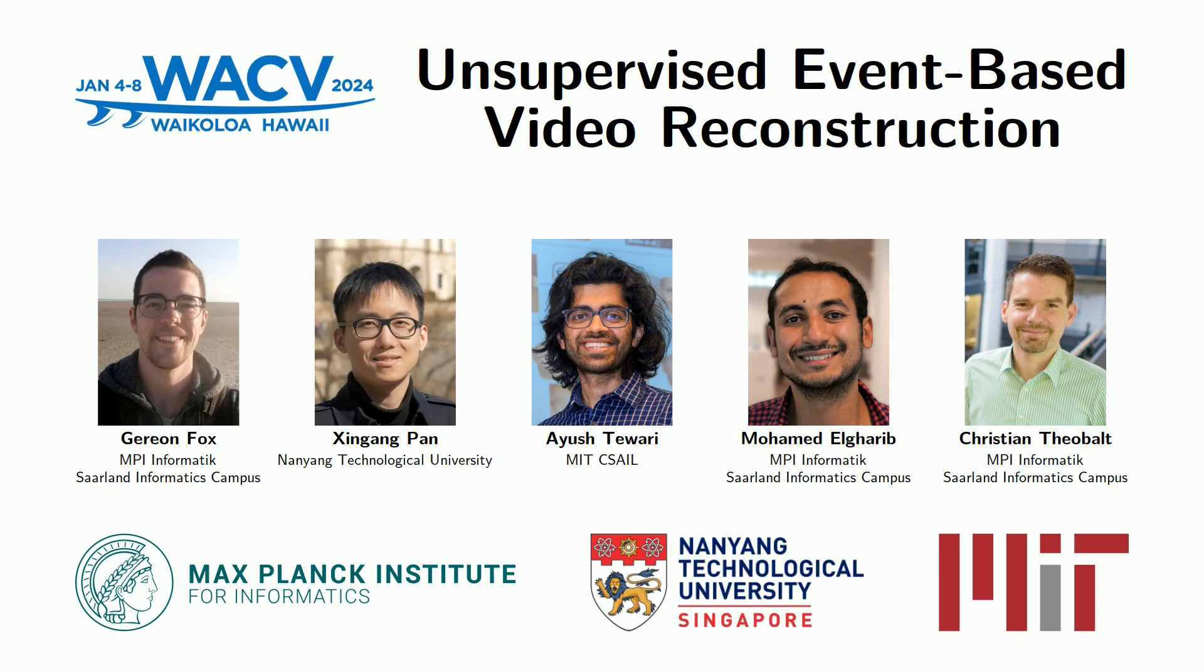Unsupervised event-based video reconstruction. The method we present receives two inputs.